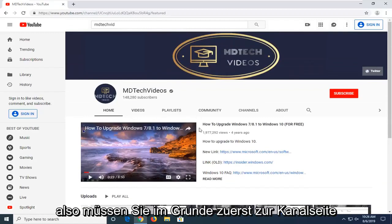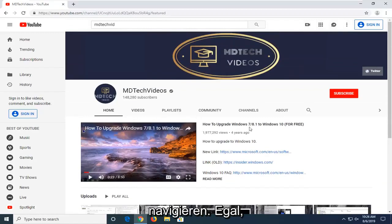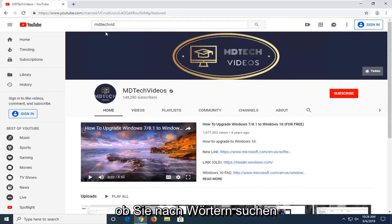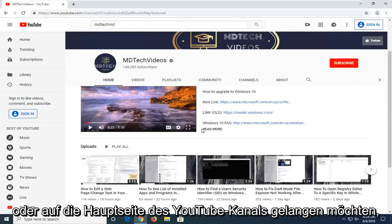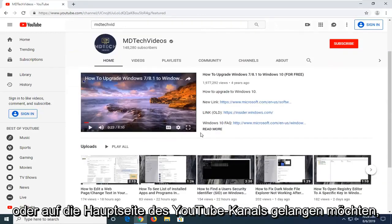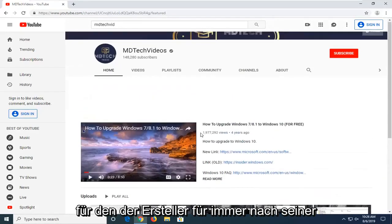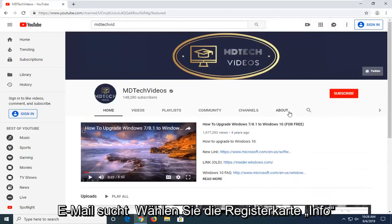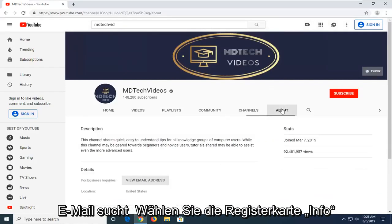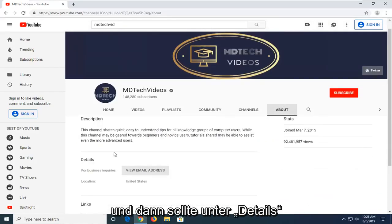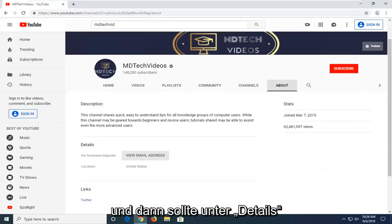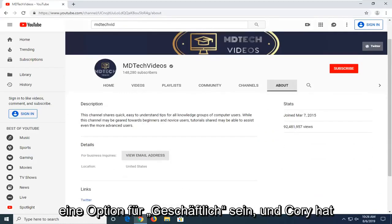So basically the first thing you have to do is navigate over to the channel page. Whether you want to search for it or get on to the main YouTube channel page for whatever creator you're looking for their email, select the About tab and there underneath Details there should be an option for business inquiries.